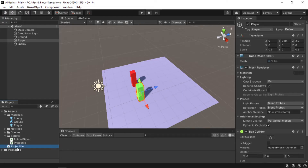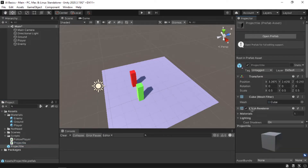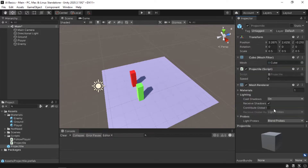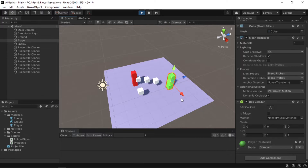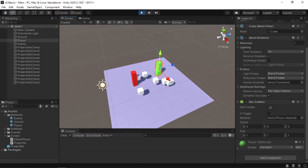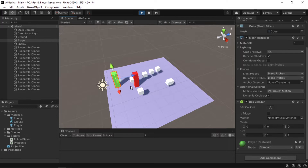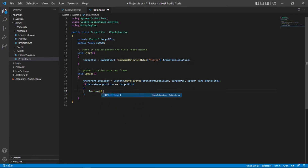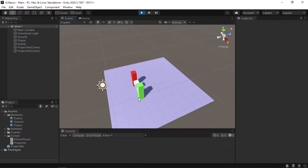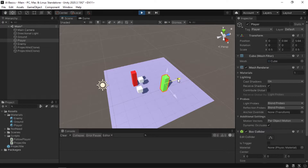Save the script and go back to Unity. Apply the projectile script to our projectile prefab and make sure to give the speed variable a value. If we play the game, as you can see it follows the player and stops. We want to destroy it when it reaches the player, so let's open our script and add: if (transform.position == targetPos) { Destroy(gameObject); }. There we go — now we have the second AI ready.